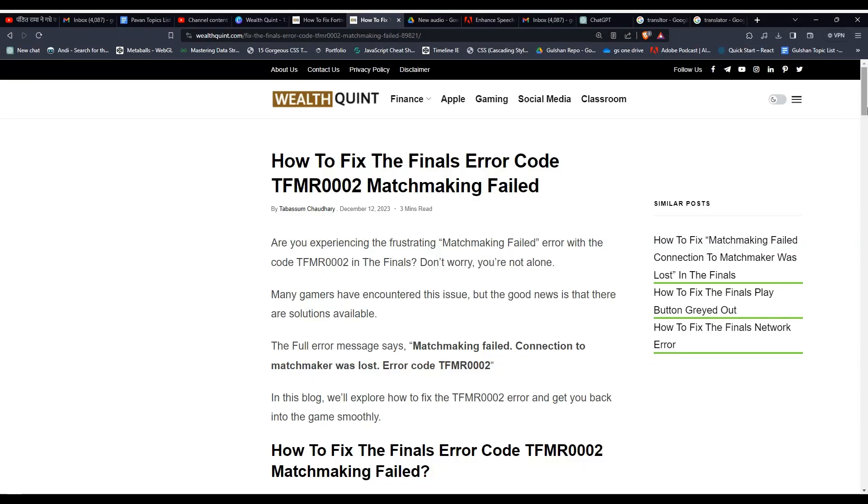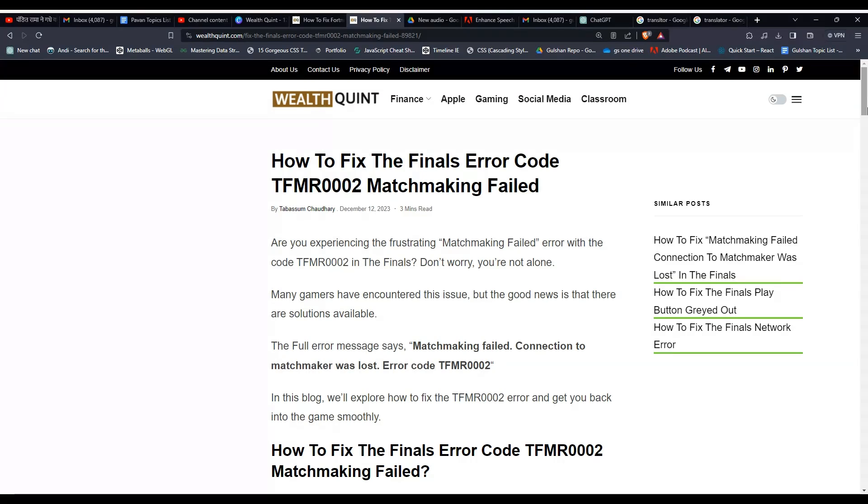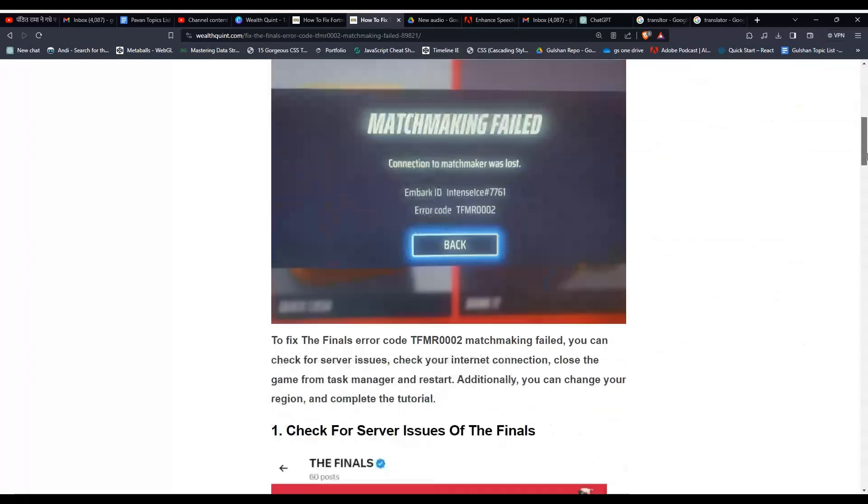Hey everyone, welcome back to our YouTube channel. In today's video I want to show you how to fix The Finals error code TFMR0002 matchmaking failed. Are you experiencing the frustrating matchmaking failed error with the code shown on screen in The Finals? Don't worry, you are not alone. To fix that issue you can follow these simple troubleshooting steps.